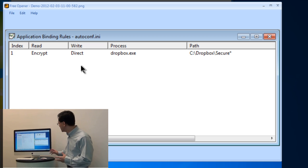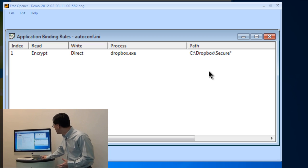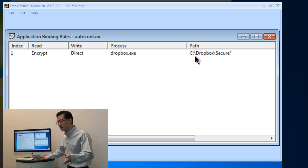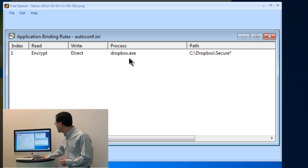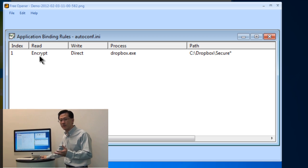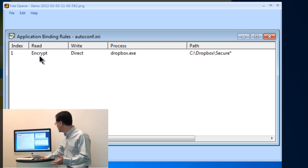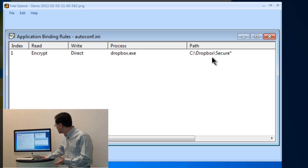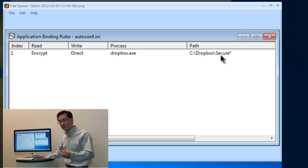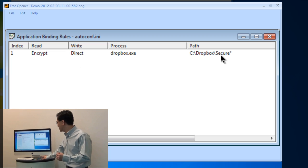If you see this rule, essentially what it says is that for this particular directory — which I configure my Dropbox to read from as a synchronization directory — all the data get encrypted before it leaves your machine. The process I read is Dropbox, and any Dropbox directory that starts with 'Secure' will have its data encrypted.